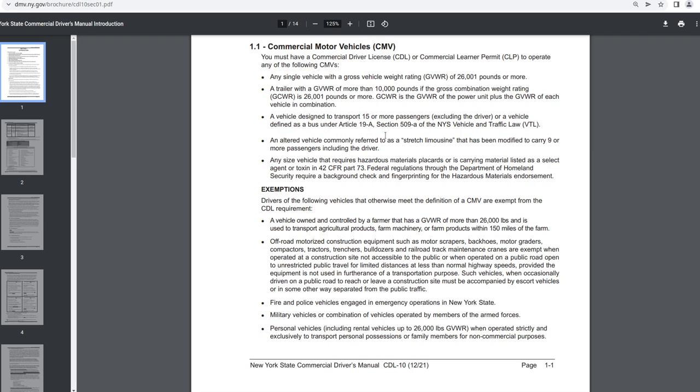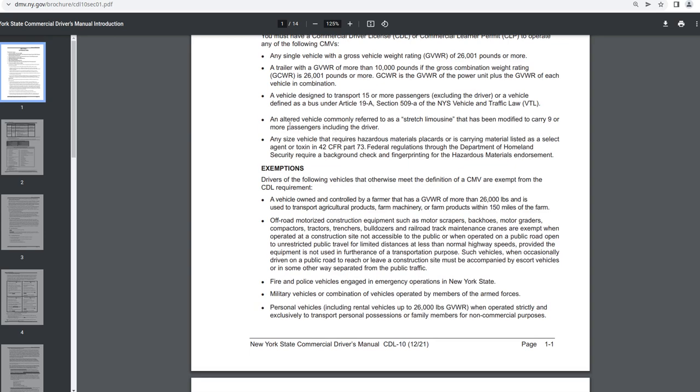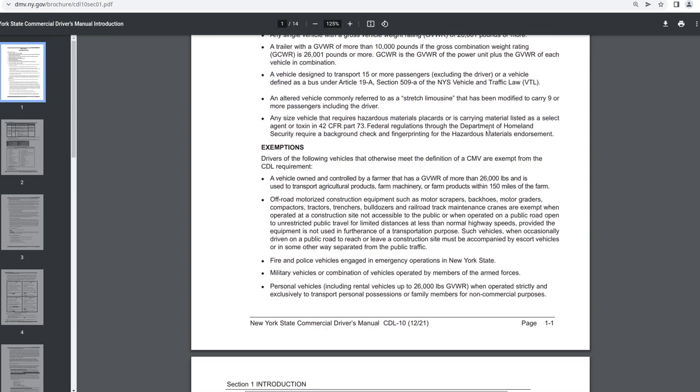GCWR is the GVWR of the power unit plus the GVWR of each vehicle in combination. A vehicle designed to transport 15 or more passengers, excluding the driver, or a vehicle defined as a bus under Article 19A, Section 509A of the New York State Vehicle and Traffic Law VTL. An altered vehicle commonly referred to as stretch limousine that has been modified to carry nine or more passengers, including the driver.